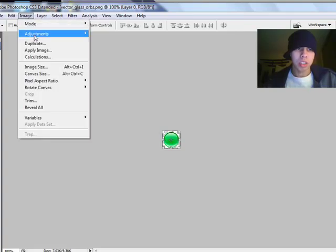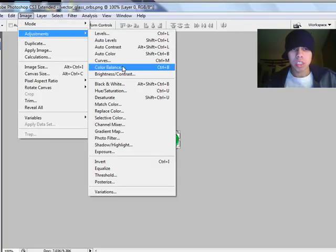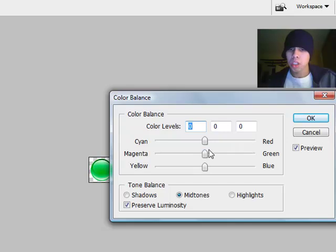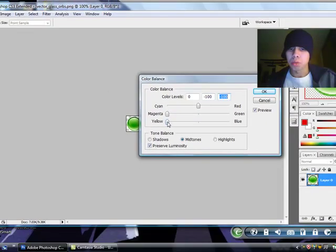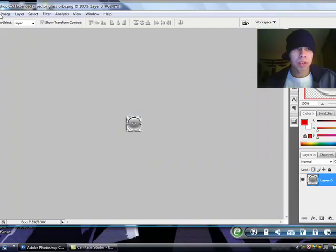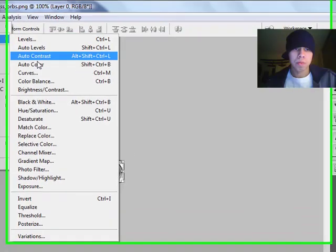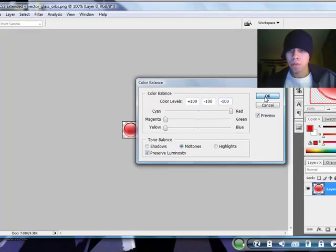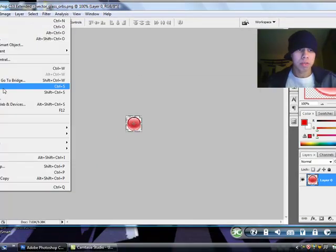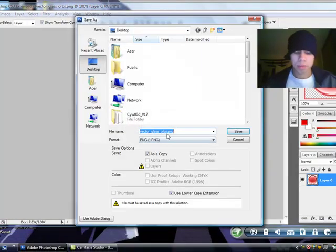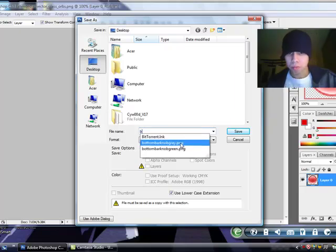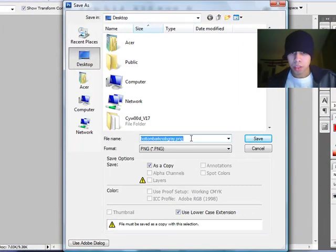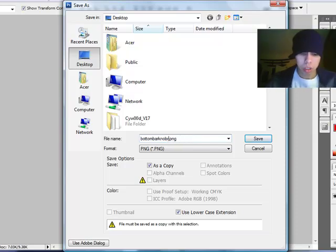And then, I'm going to change the color again. This slider, this next one I'm doing, will be to turn off your phone. Okay, so I'm going to make it red. Click on file, save as. Bottom bar knob. And, so it should be bottom bar knob red.